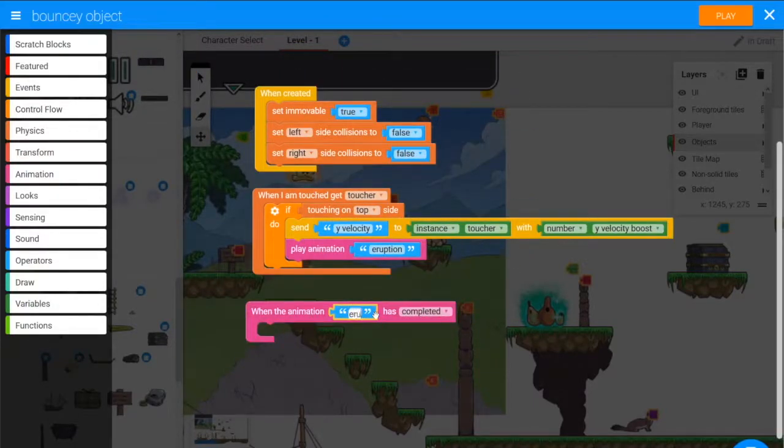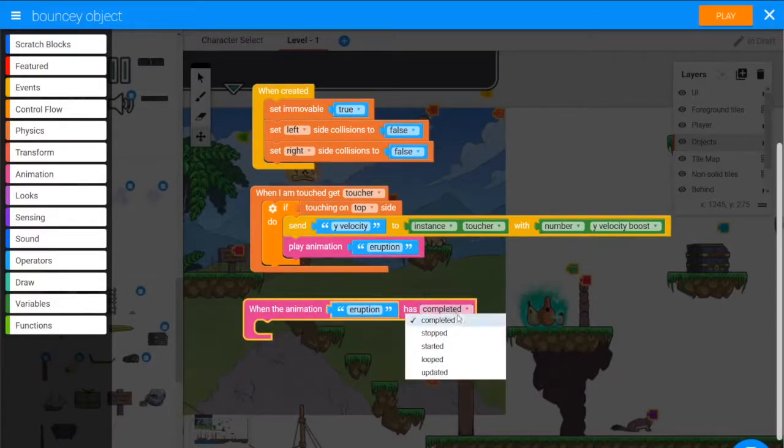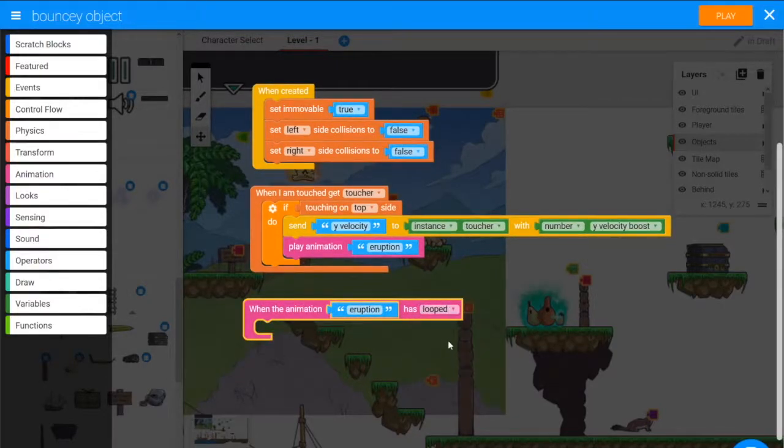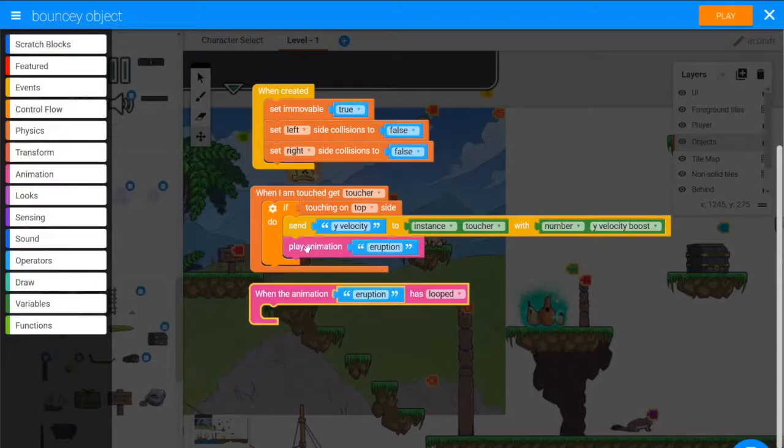The name is Eruption, and instead of completed we want looped, because as soon as it loops again it'll never actually complete. So when it loops once we'll get it to play the animation called Idle.